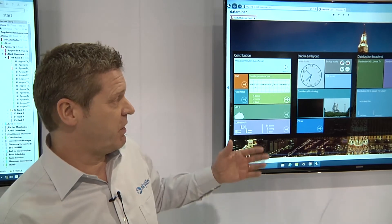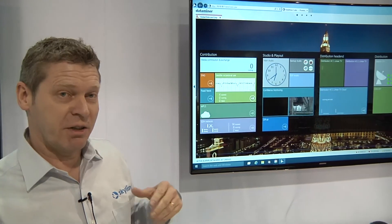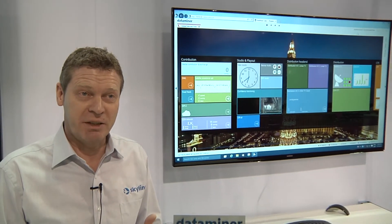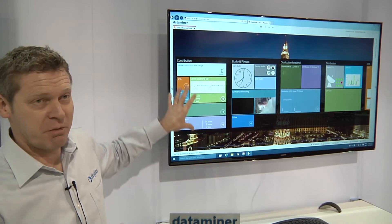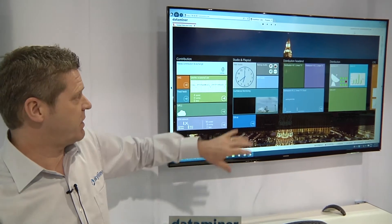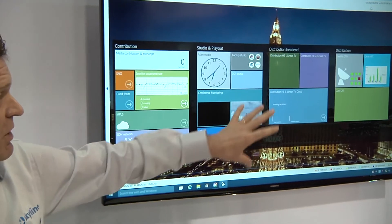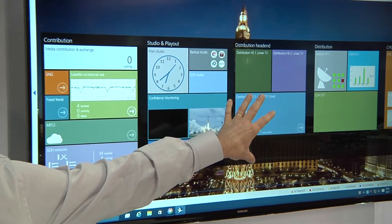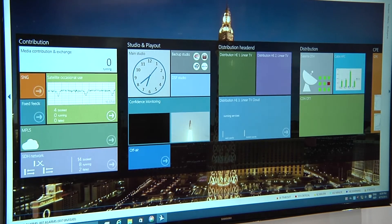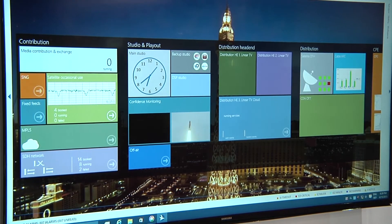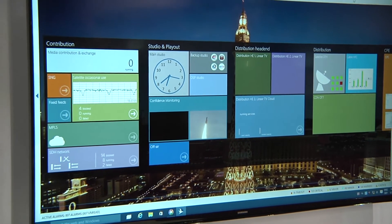So using unified workflows, typically if you think about bringing media to the end customer, there's different steps in that process. First is contribution of the content. Second is bringing and processing the content into the studio. Third is preparing the content for distribution. And fourth is really pushing the content into the access network, which can be an HFC network, a DTH network, a CDN network, whatever that is today.